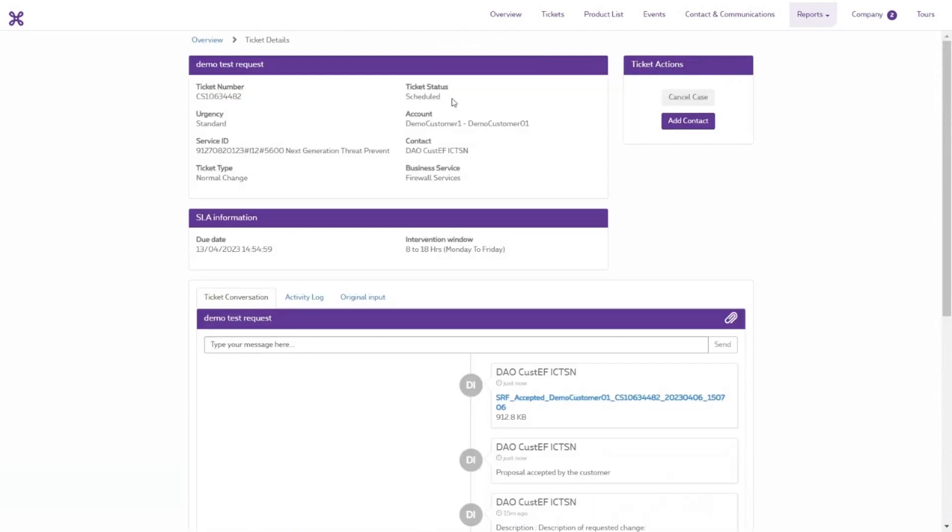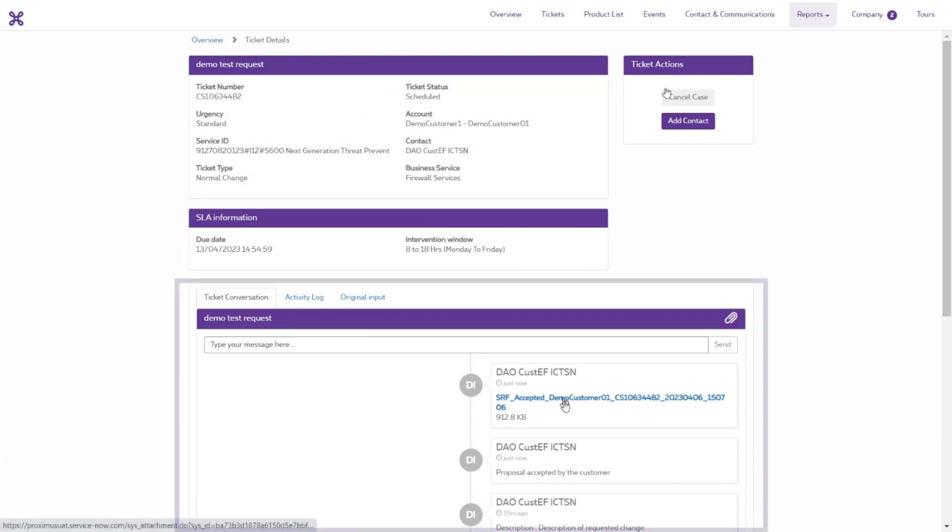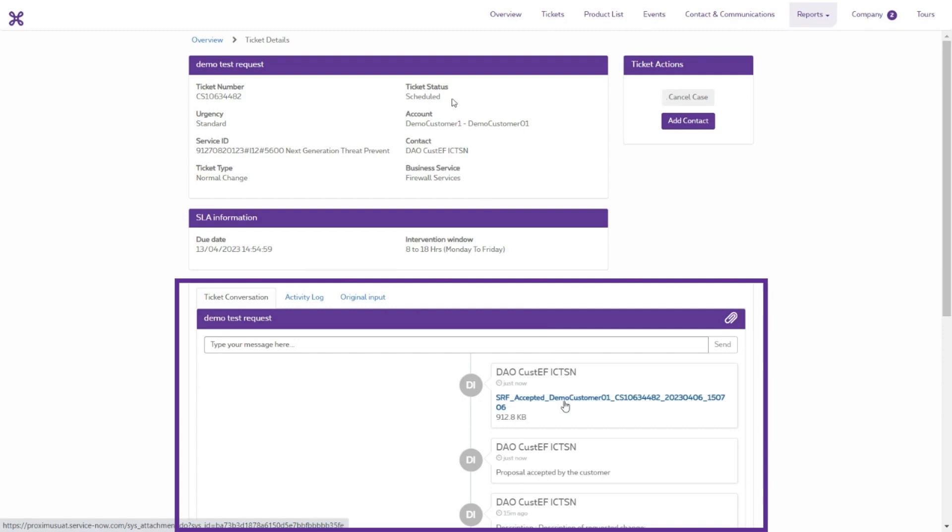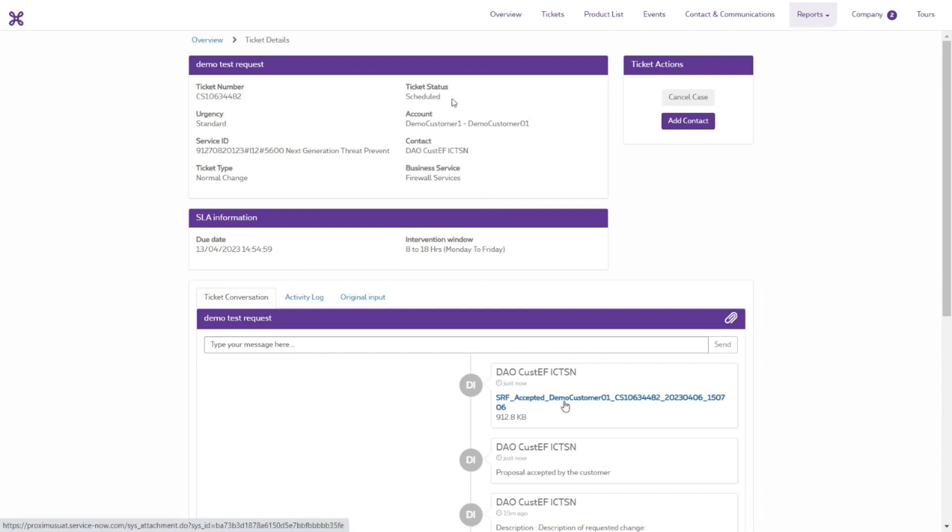When you accept the proposal, the status on the page with the ticket details changes to Scheduled. The request has therefore been scheduled for implementation by our teams. In the chat bar, you can follow the status step-by-step and communicate with the designated specialist.